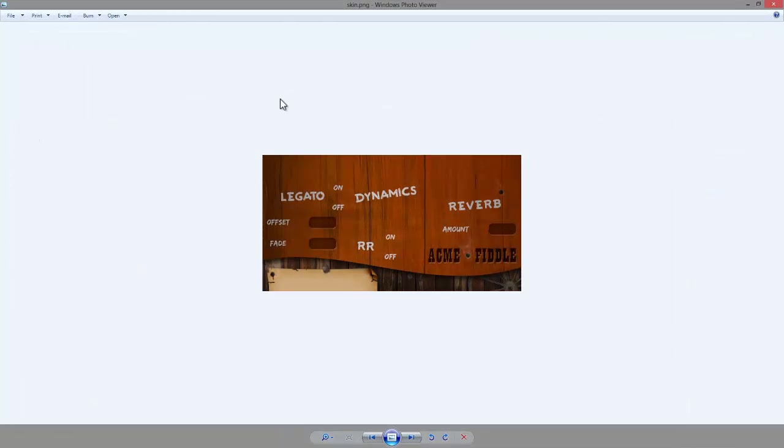This skin took me, I don't know, an hour or two to put together. Just lots of stock images and messing around in Photoshop really. But you can get as creative as you want.